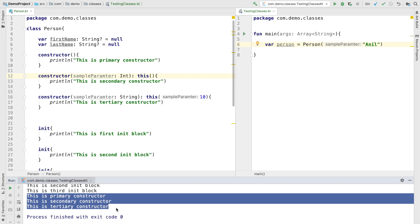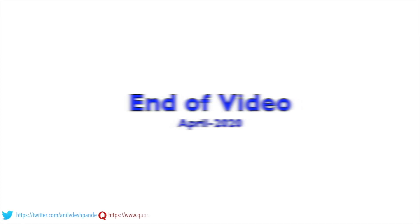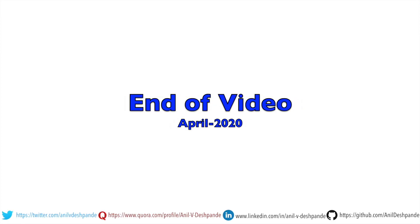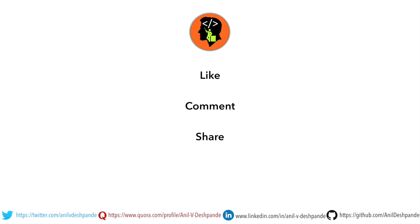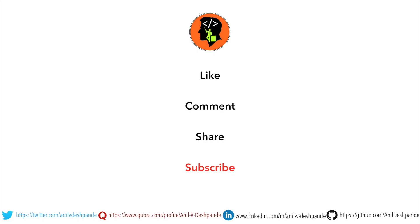We will stop here today. We've got to explore a few more things in classes, so stay tuned for the next video. That brings us to the end of this particular video. Don't forget to like, comment, share the video, and subscribe to the channel. Take care. Bye.